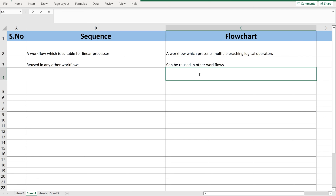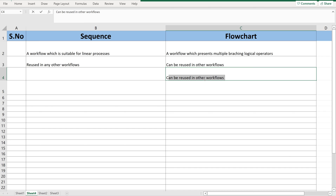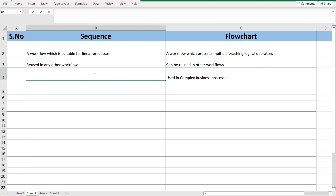Now let me explain the flowchart first. Flowchart can be used in a complex business process, whereas sequence can be used in a simple business process. Let's talk about an example of what is a complex and what is a simple business process.